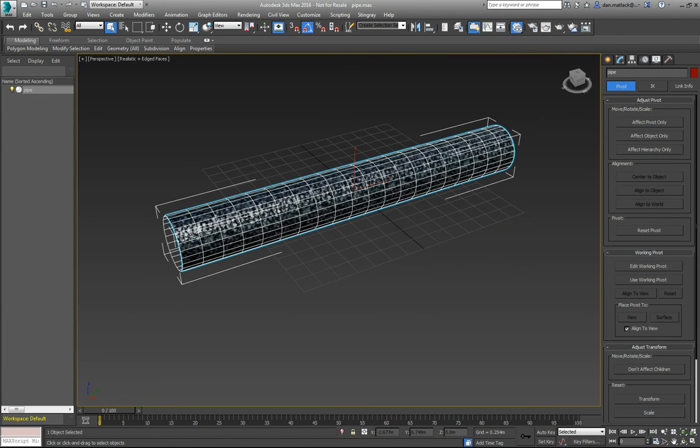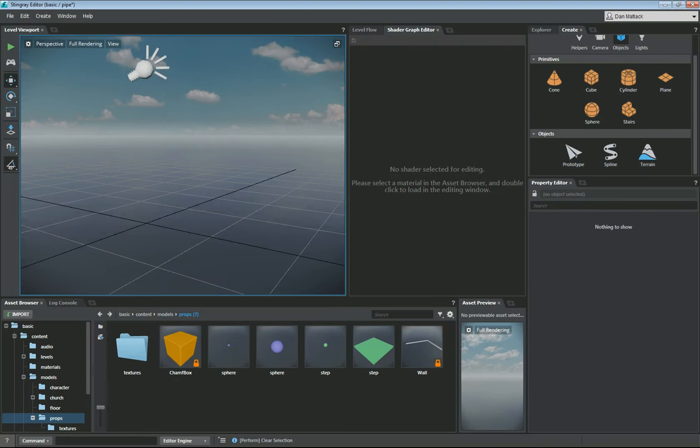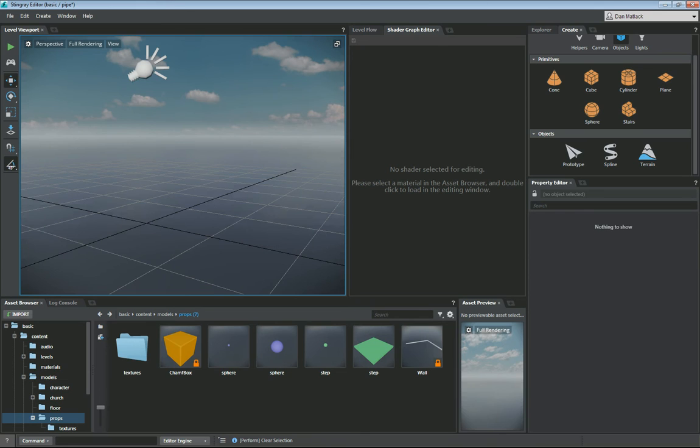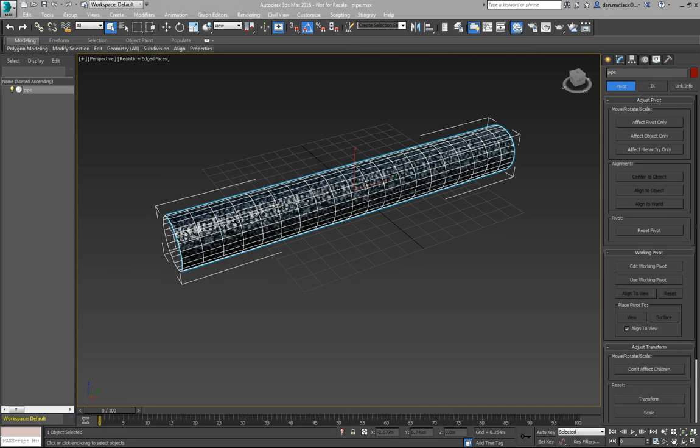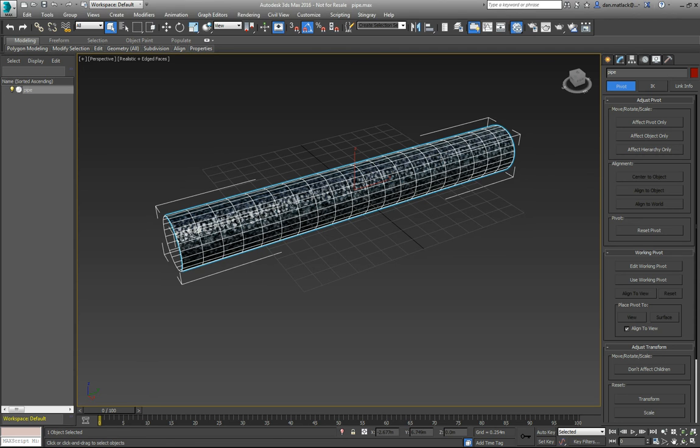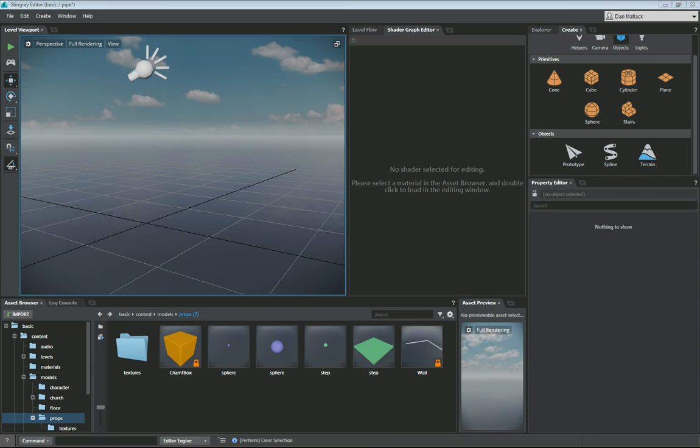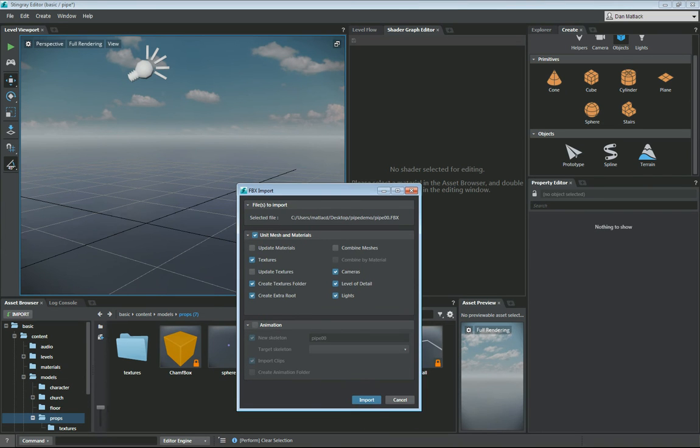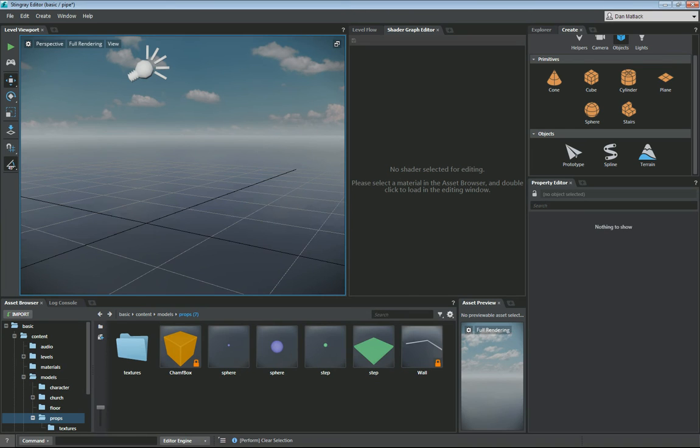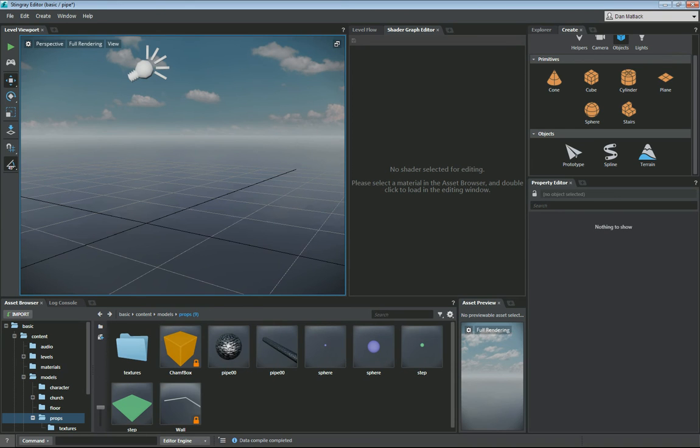I'm going to go into Stingray here, and I've just opened the basic template. In my props folder, I am going to import my pipe by dragging the FBX into the Stingray window here. The defaults are fine for importing. Click Import.